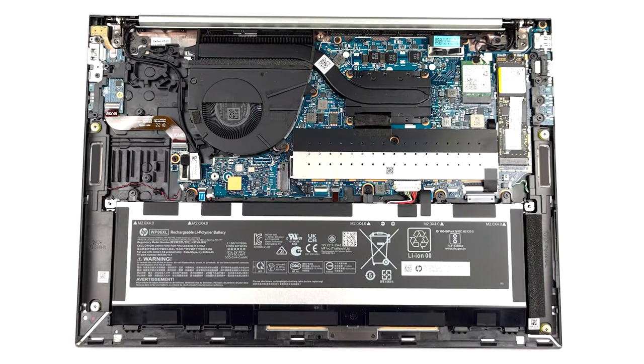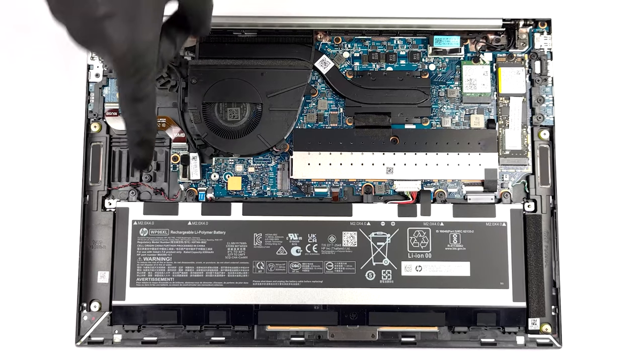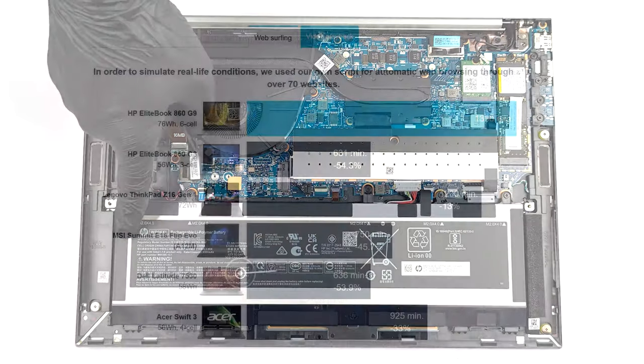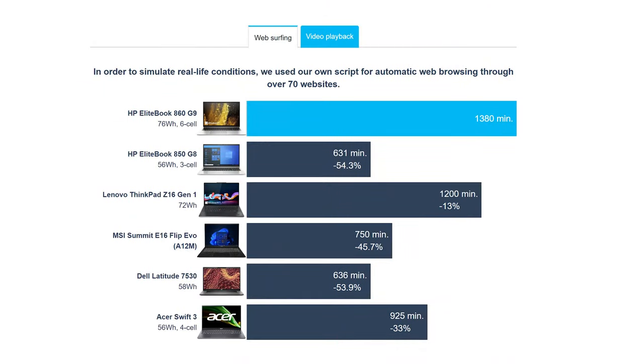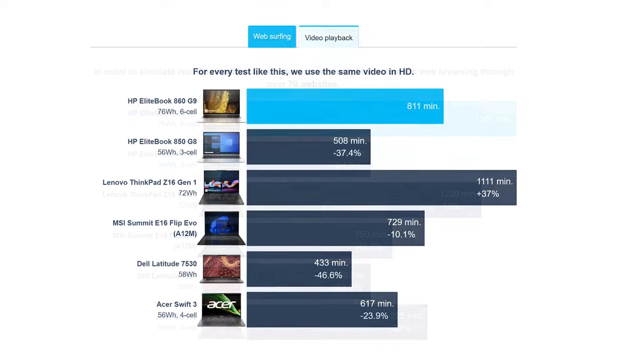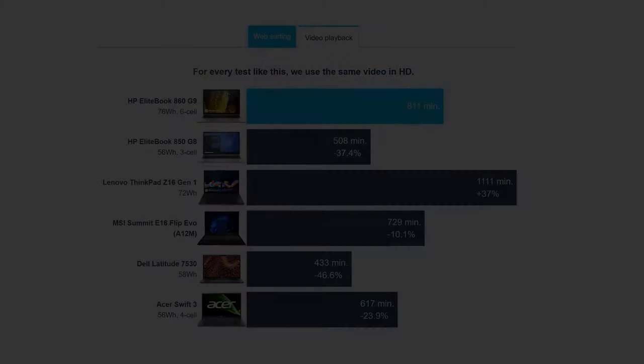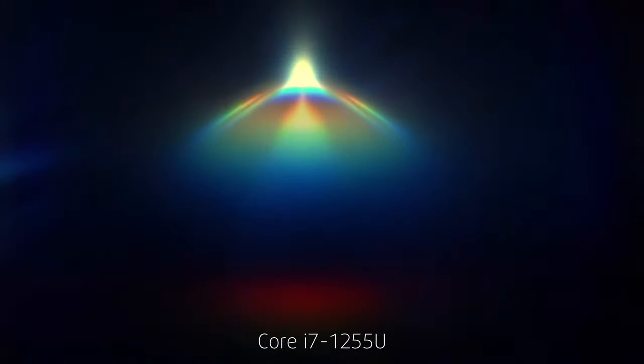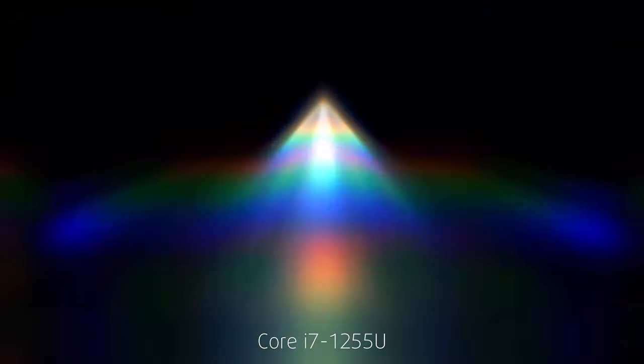The laptop uses a 76 Wh battery pack, which lasts for 23 hours of web browsing or 13 hours and 31 minutes of video playback when paired with the Core i7-1255U.